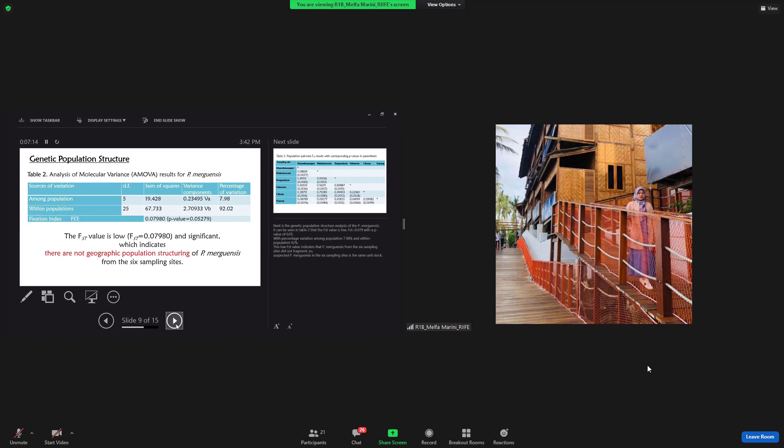So, suspected Penaeus merguiensis in the six sampling sites at the same unit stock.